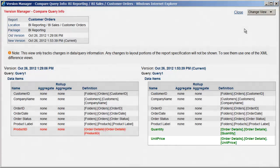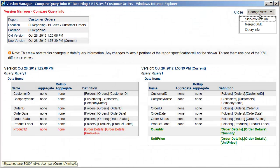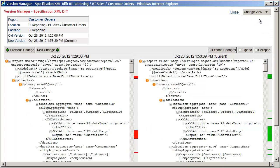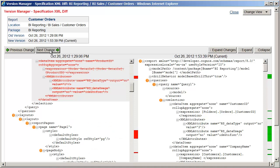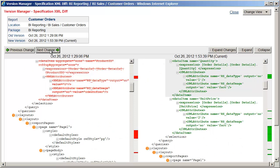In order to see all of the changes in the specification, we need to compare the versions in XML. The first view is side-by-side. Clicking the Next button is one way to see all of the differences in the XML.